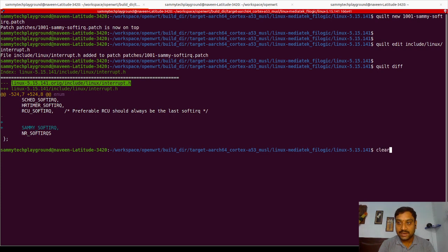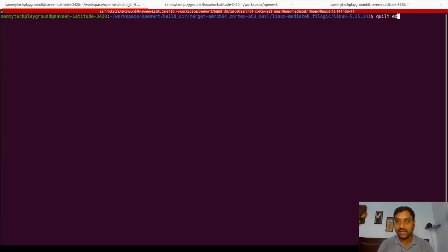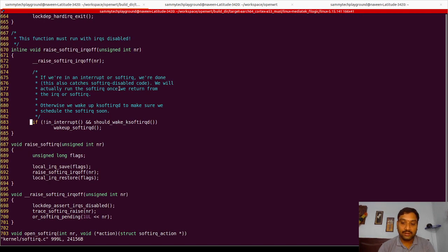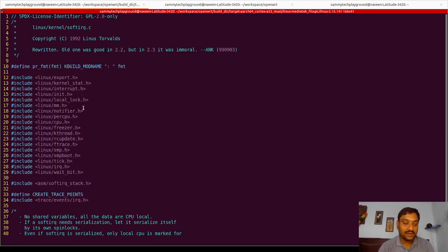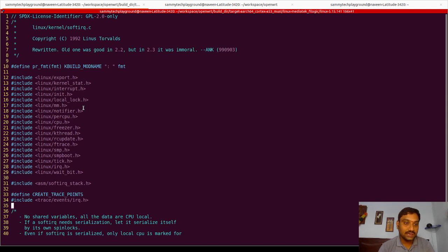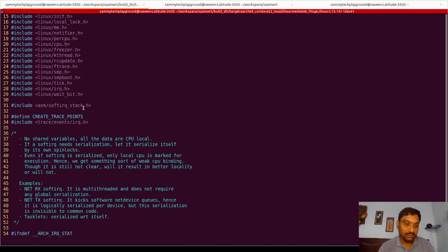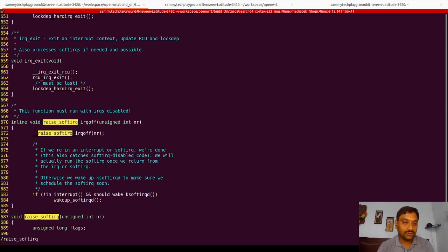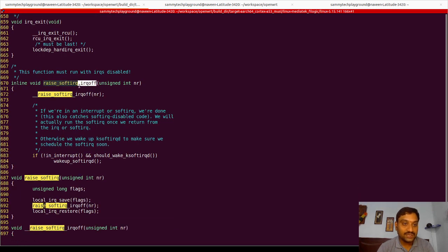Now I am editing the second file using `quilt edit`. Inside the kernel there is a `softirq.c` file where the entire code for handling the soft IRQ is present. I am editing this file directly. Coming to the start of the C file, I will show you how the soft IRQ is working — but discussing soft IRQ in depth is out of scope for this session. I am directly going to where the changes need to be made. I search for a function called `raise_softirq` — this is one of the functions I need to export the symbol for so I can use it in my kernel module.